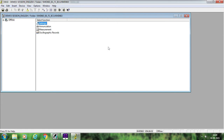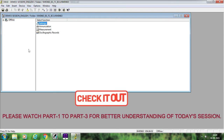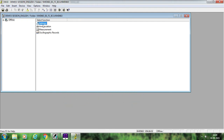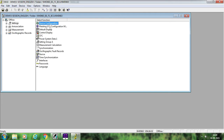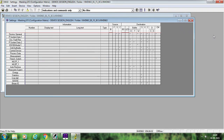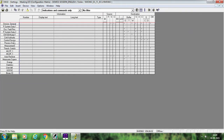Now without wasting further time, let us start with today's topic. I have already opened the project which I am going to use — this is the same project we have been using for the last 3 to 4 sessions. First of all, go to Settings, inside Settings go to Masking IO, and the important thing for us is the Control Device.